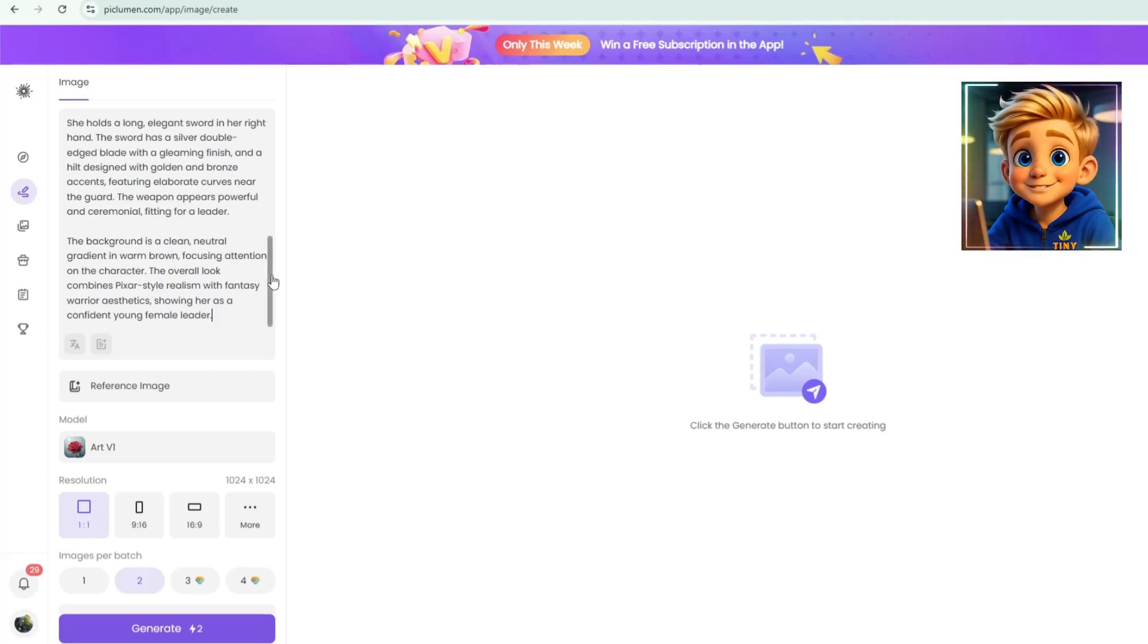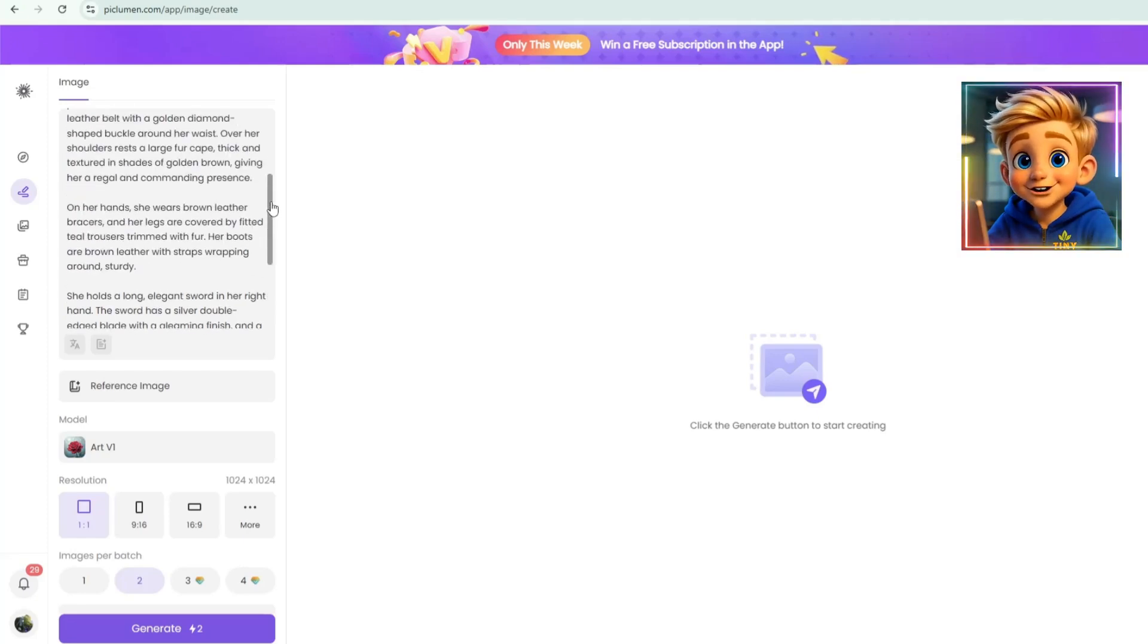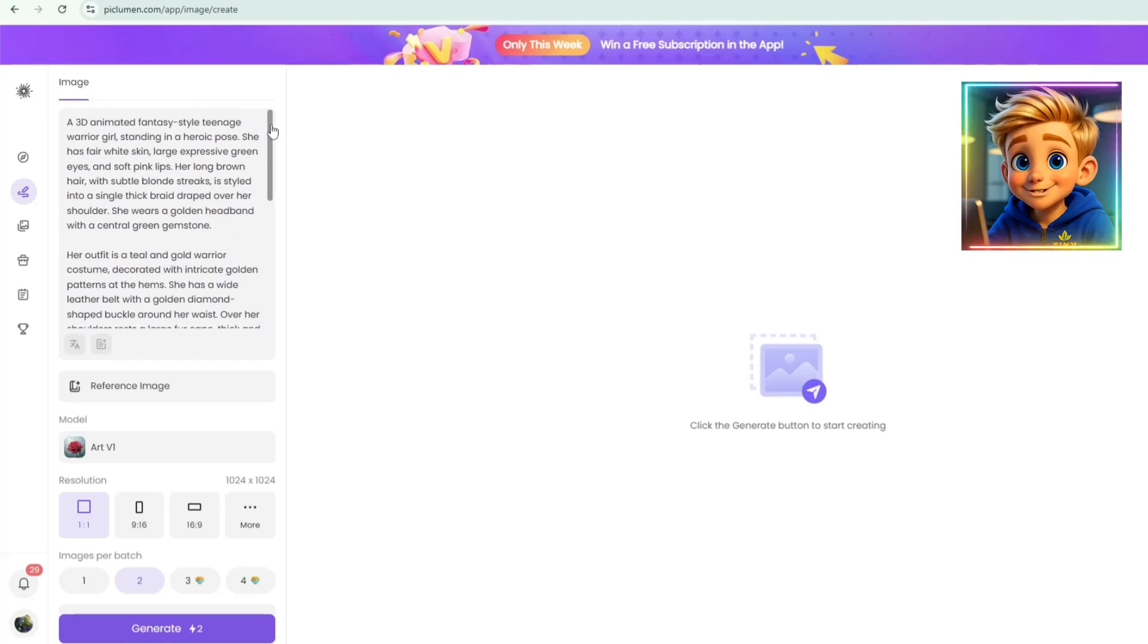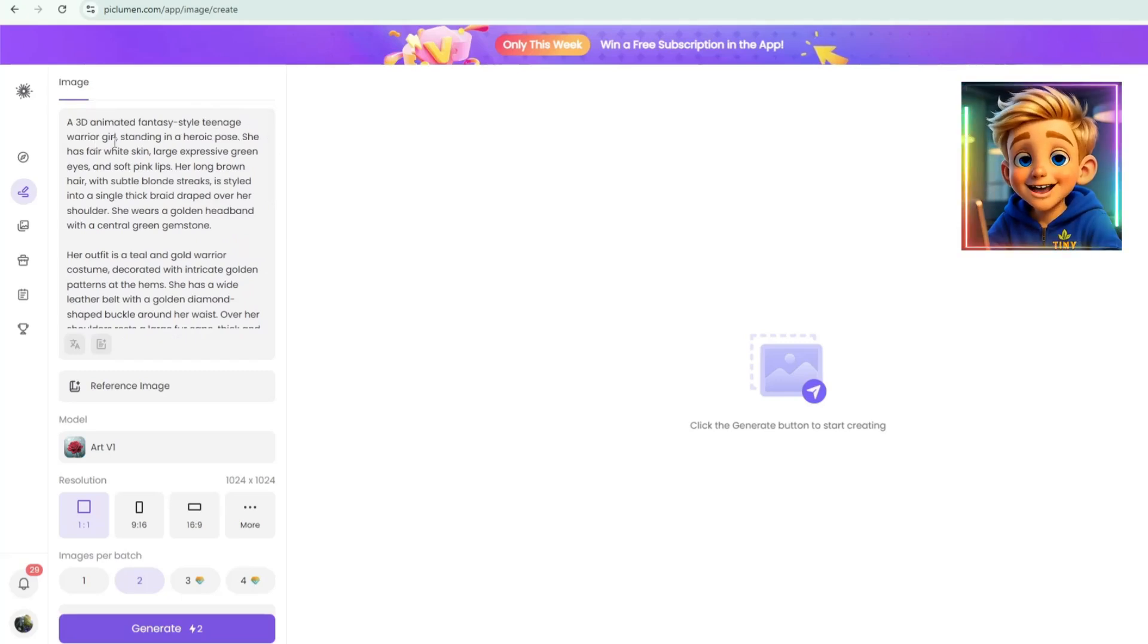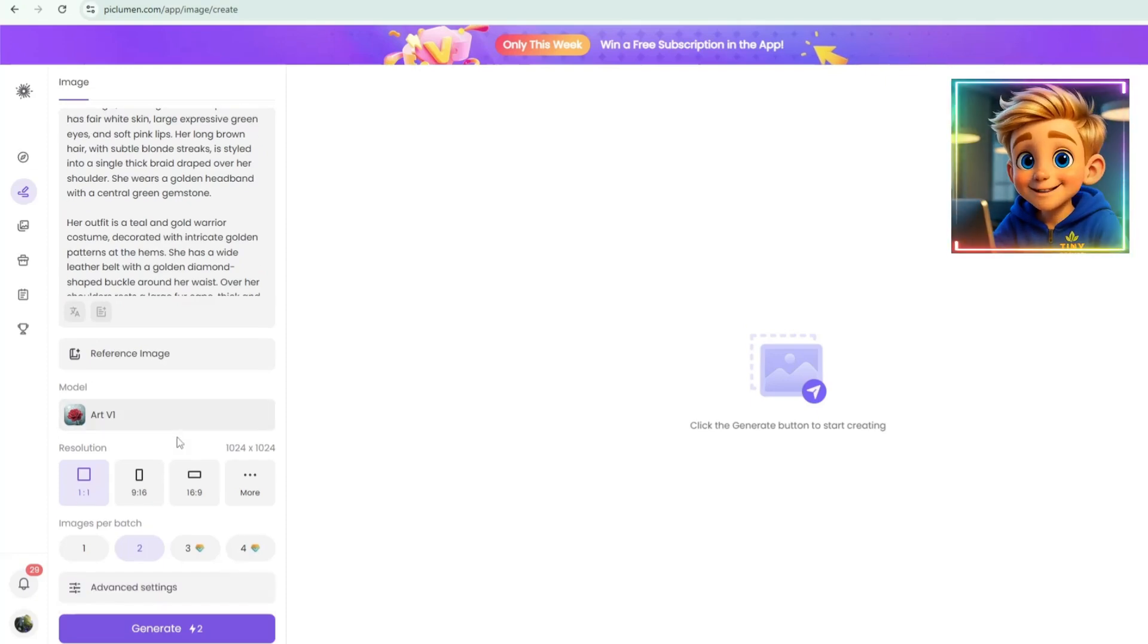Be sure to give specific details about your character, such as style, clothing colors, skin tone, eye color, and any accessories to keep your design clear and consistent.